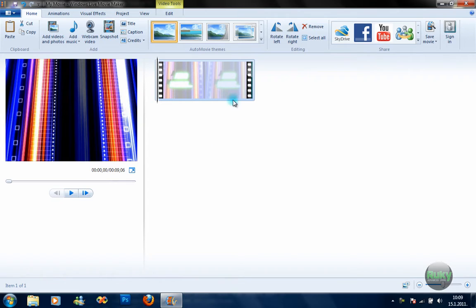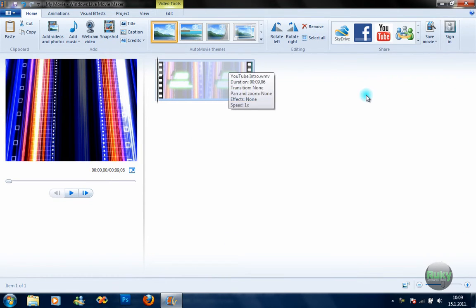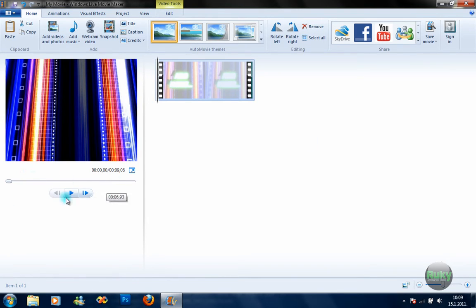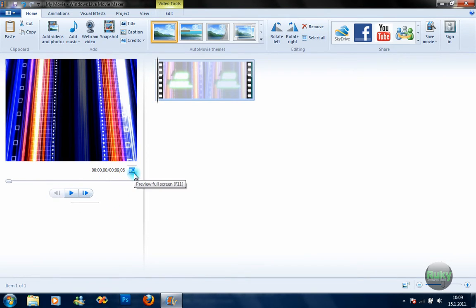Here's your preview segment where you can see everything you're doing and what you've added to the video. Here's your slider, some basic buttons — fast forward, play, and so on — and full screen mode.